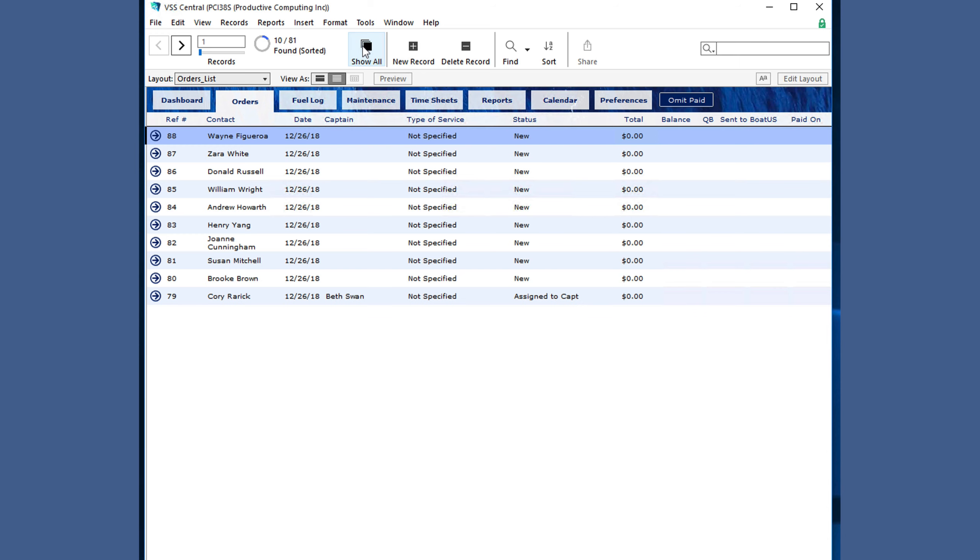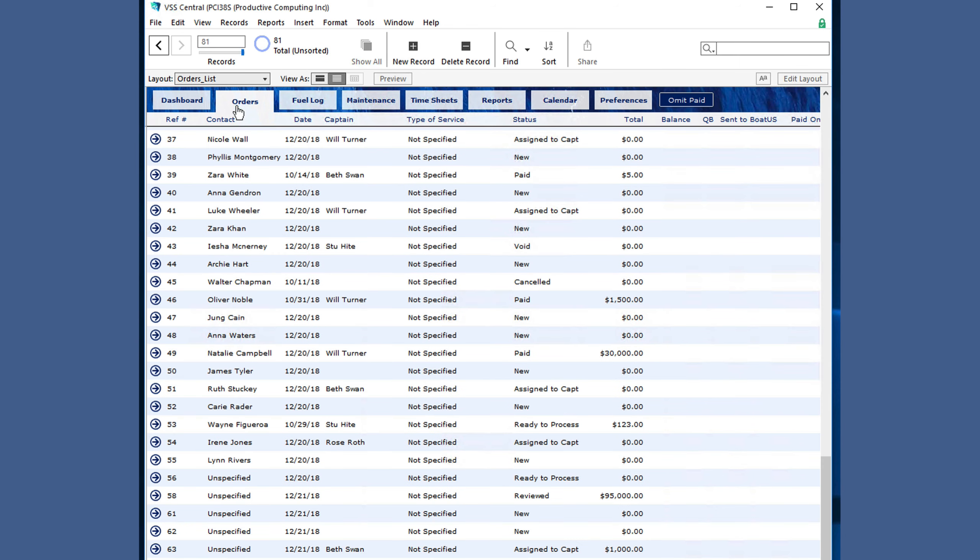You can click show all, which shows all 81 records, and still sort them as needed.